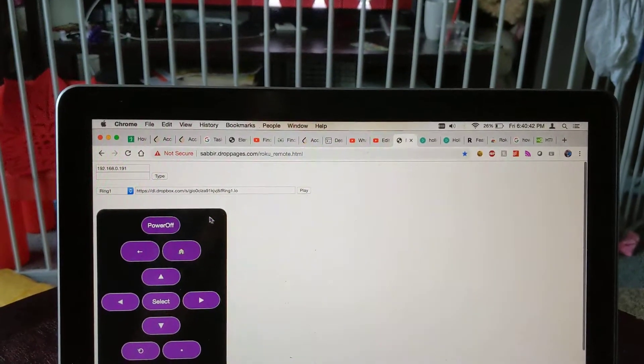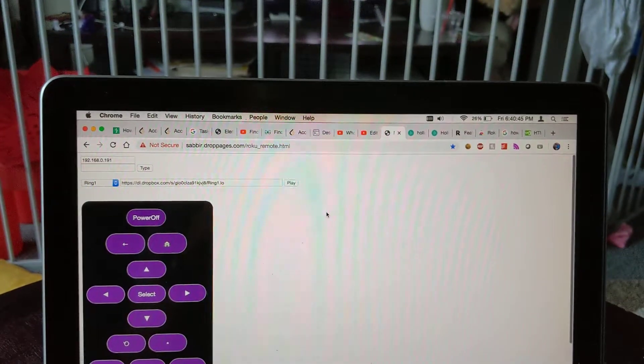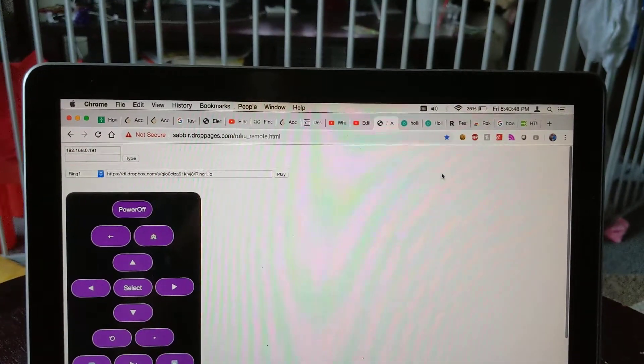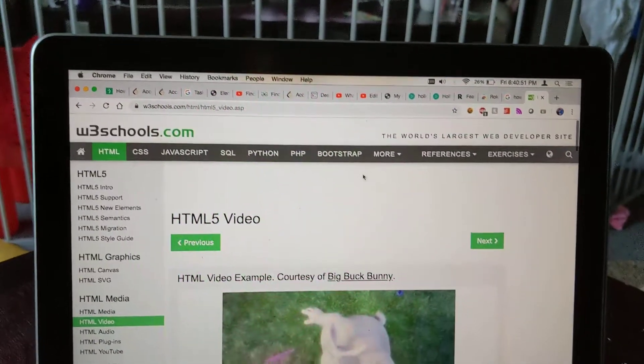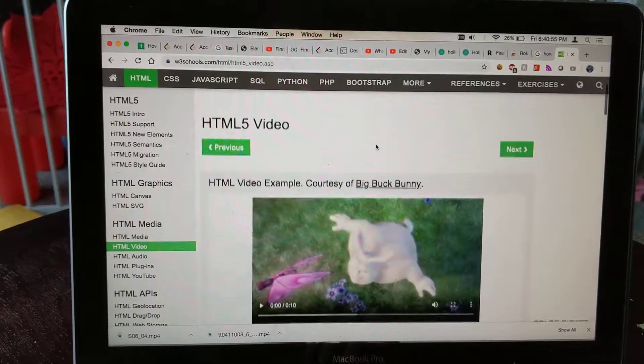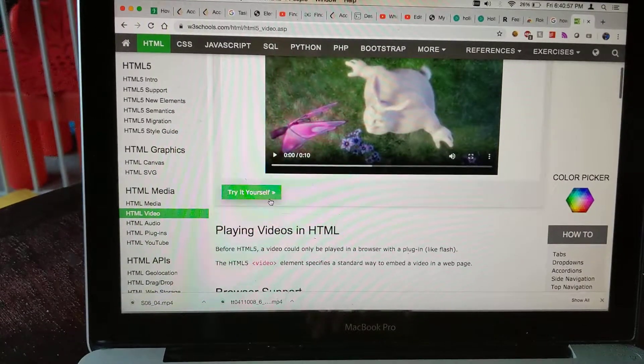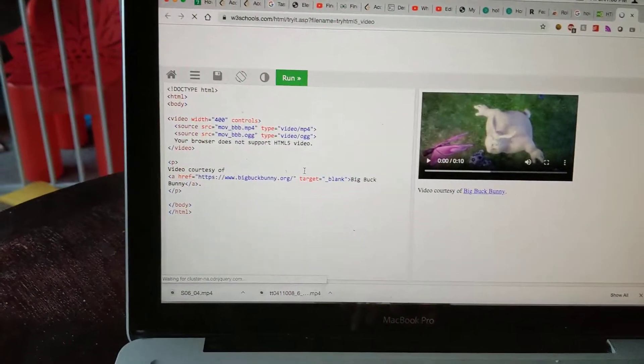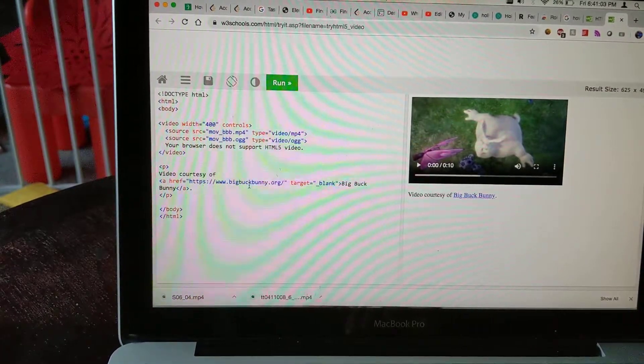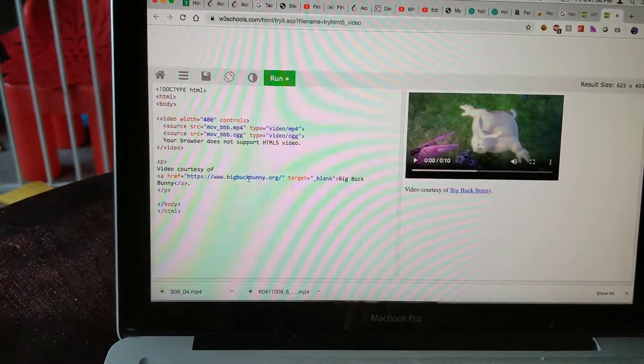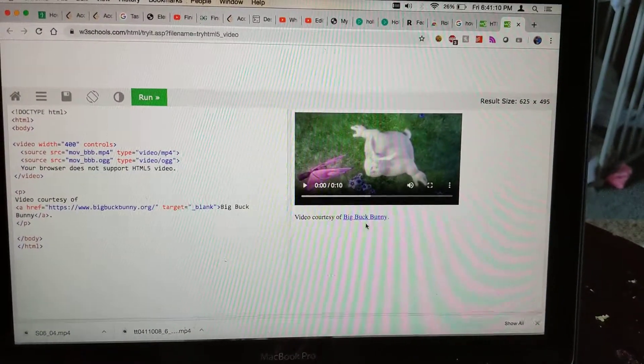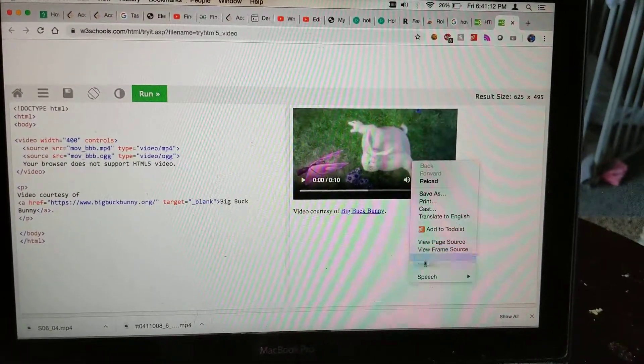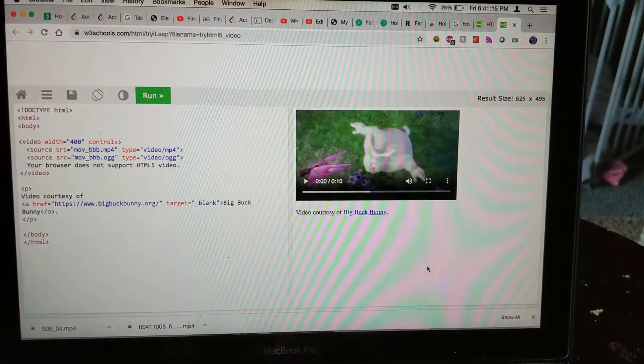So let's find a sample video. This is a website from w3schools. And if I go to... okay, this is a video.